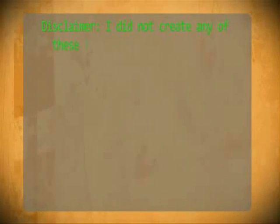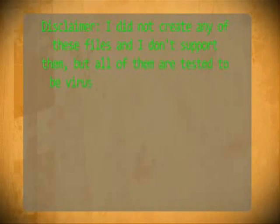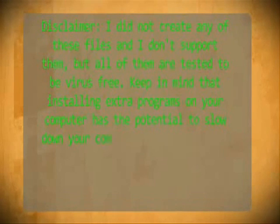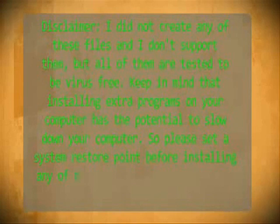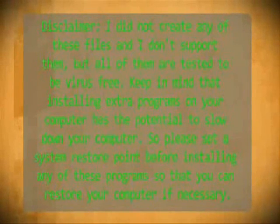I did not create any of these files so I don't support them, but all of them have been tested to be virus free. Keep in mind that installing extra programs on your computer has the potential of slowing down your computer. So please set a system restore point before installing any of these programs so that you can restore your computer if necessary.